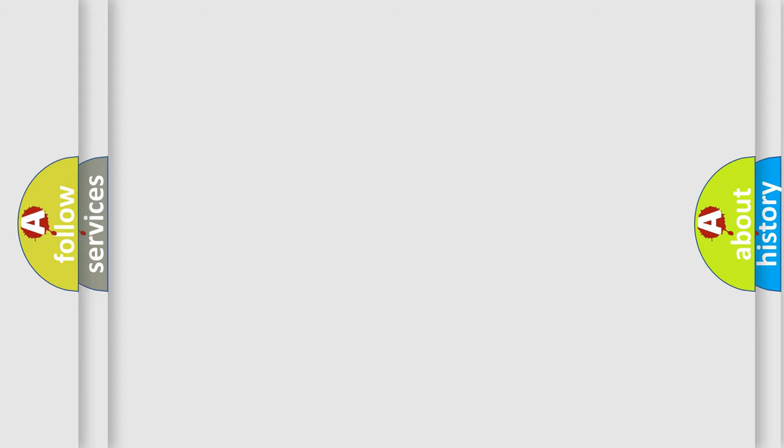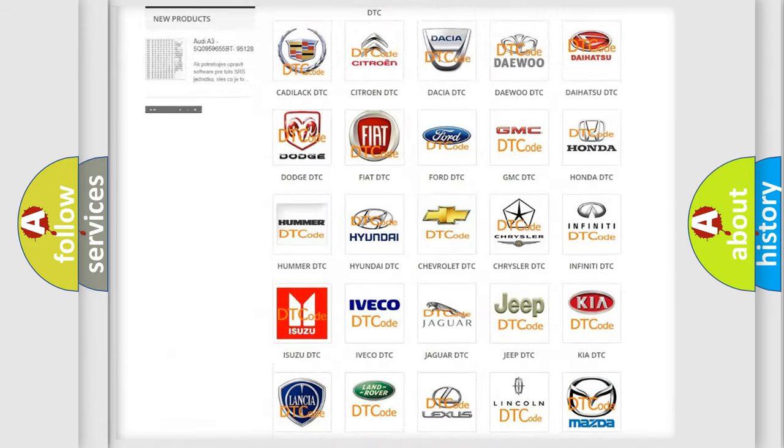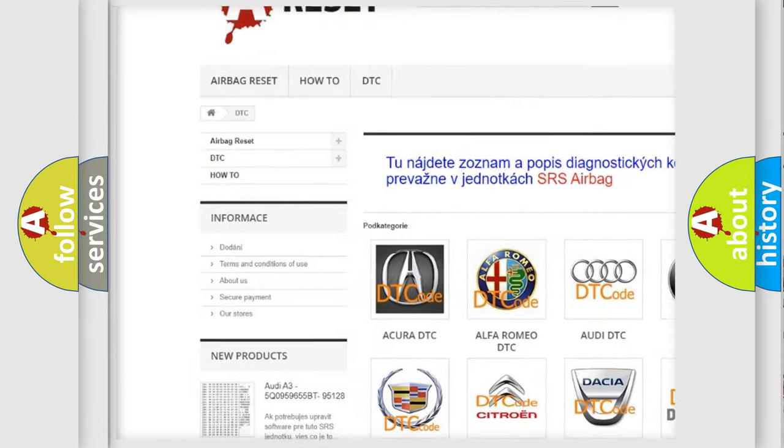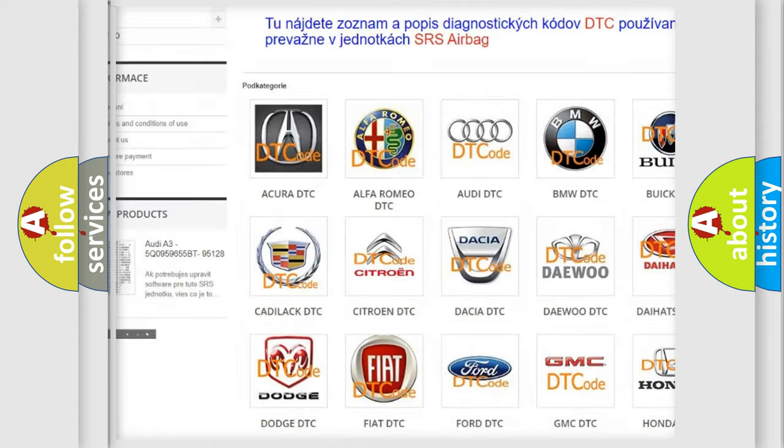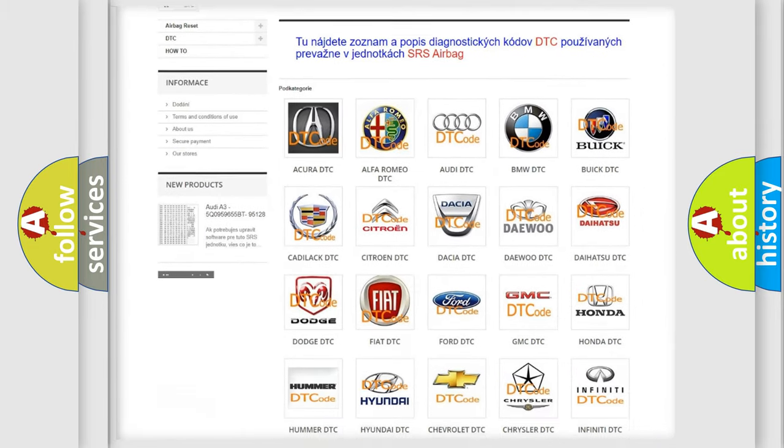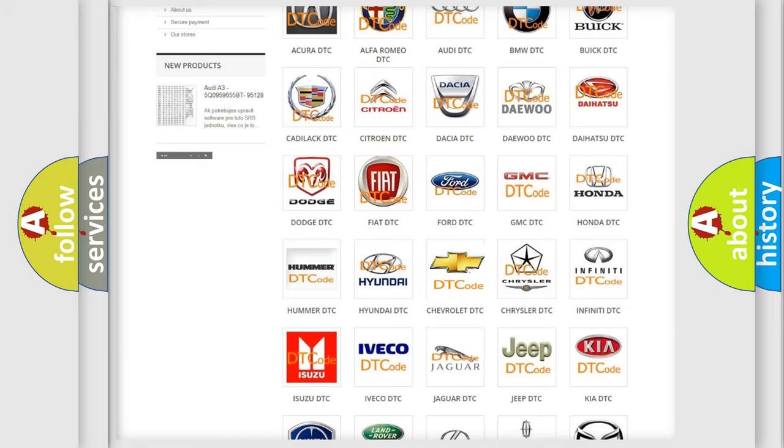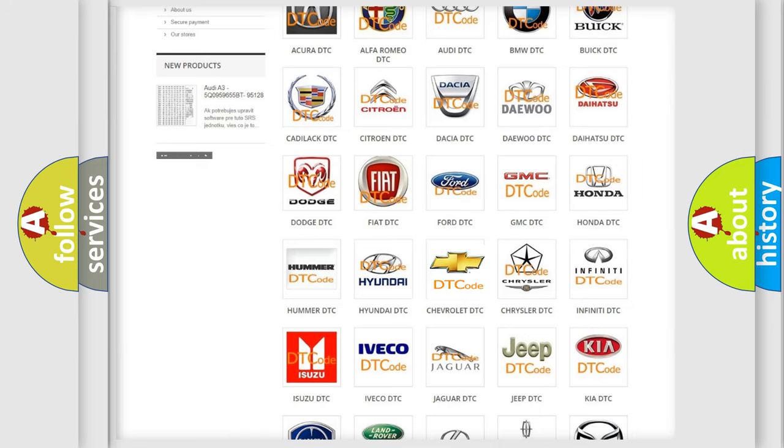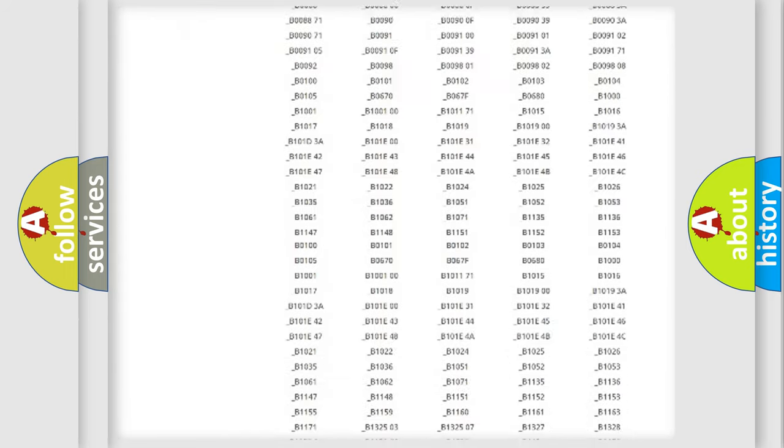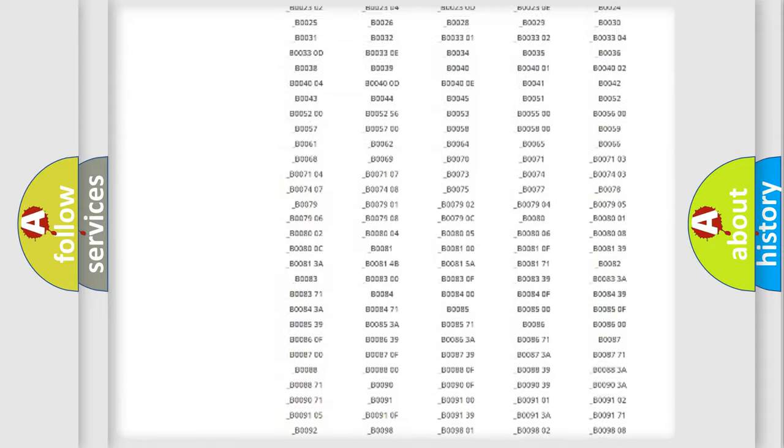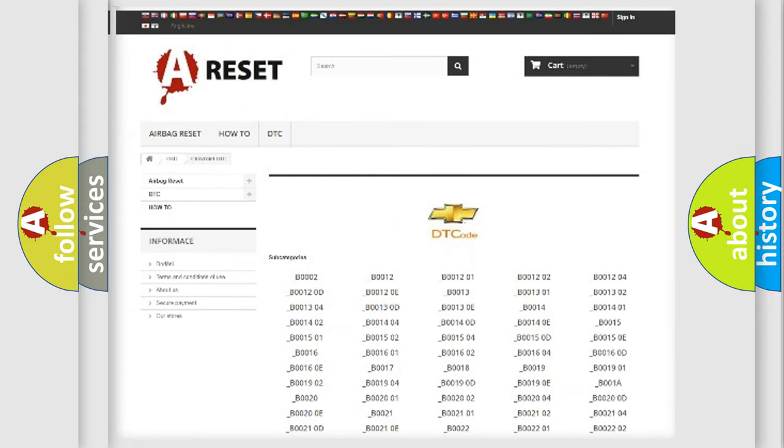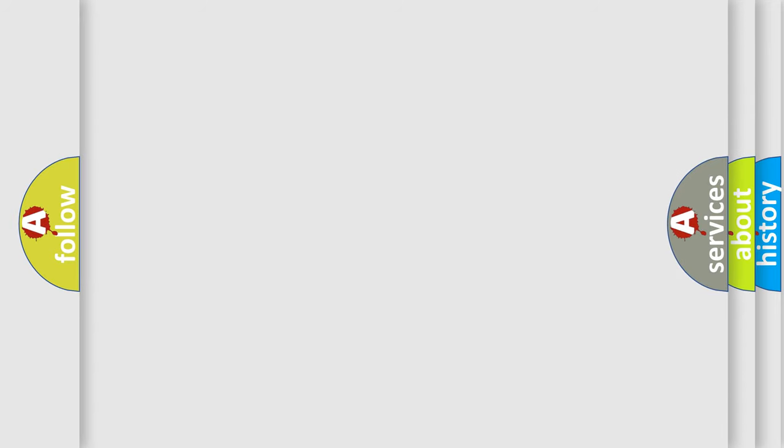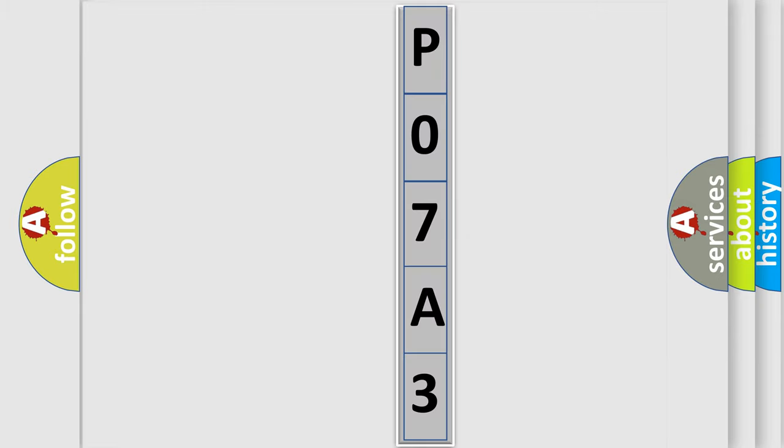Our website airbagreset.sk produces useful videos for you. You do not have to go through the OBD2 protocol anymore to know how to troubleshoot any car breakdown. You will find all the diagnostic codes that can be diagnosed in Chevrolet vehicles, also many other useful things. The following demonstration will help you look into the world of software for car control units.